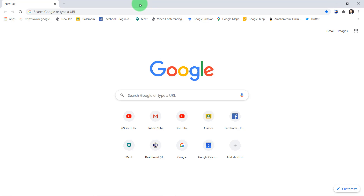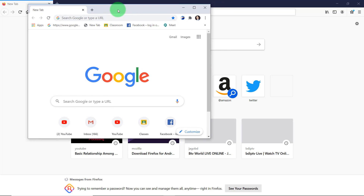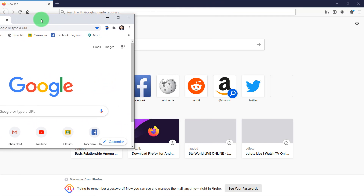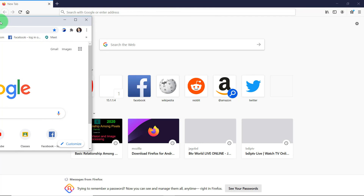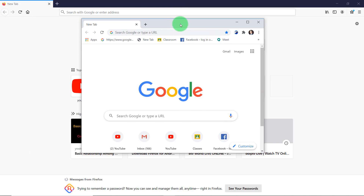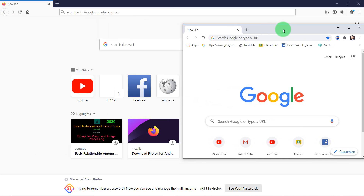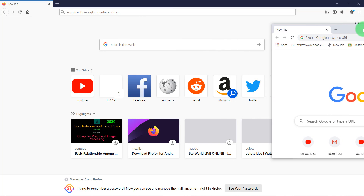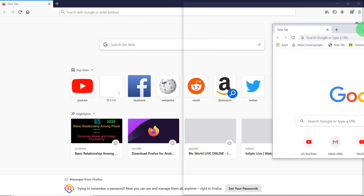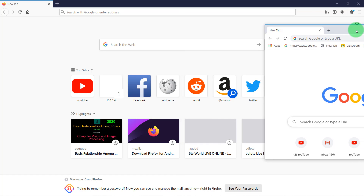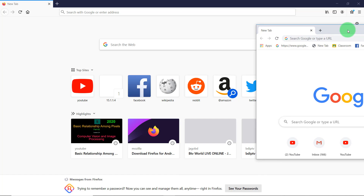Now if I press the left mouse button and drag it to the left side, and keep it at the boundary of the left side, you can see a split window is already generated. You can also take it to the right side, and if you take it to the boundary of the right side, you can see there is a split window already created.